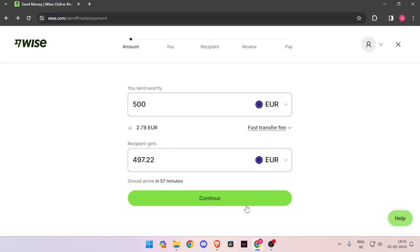In order to send money you have to enter the amount that you want to send and set the currency to euro.